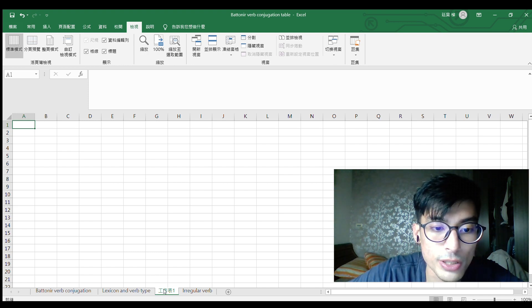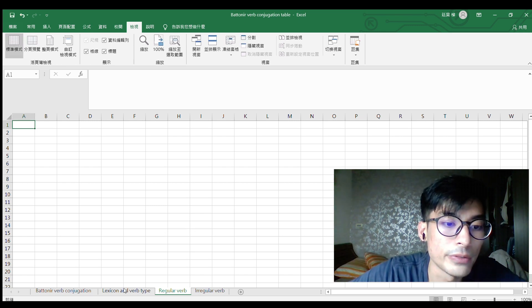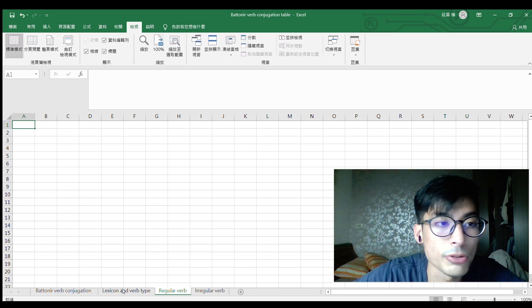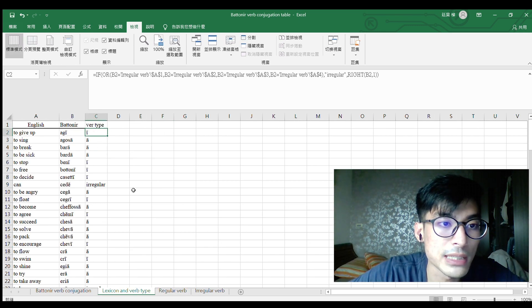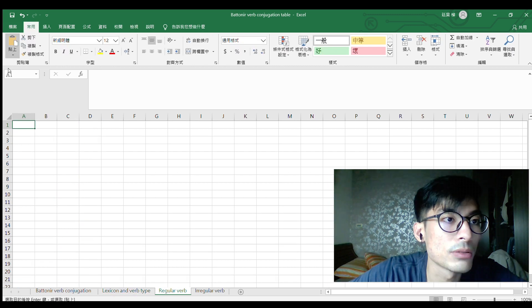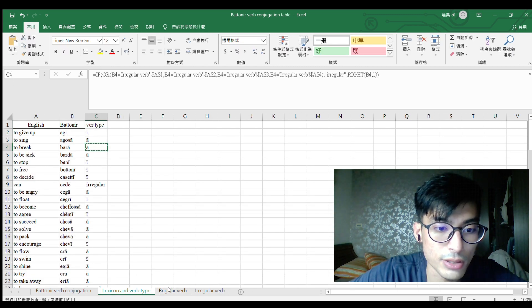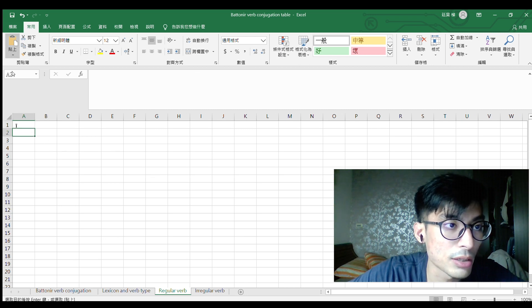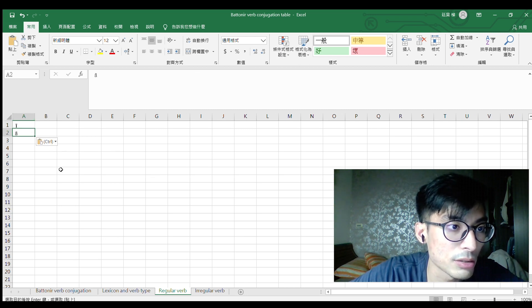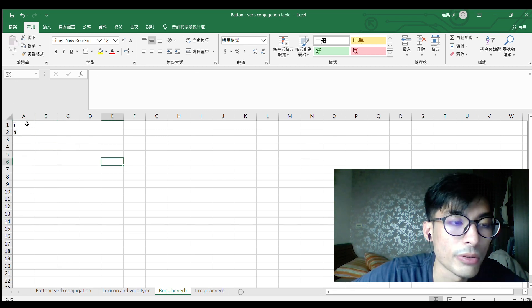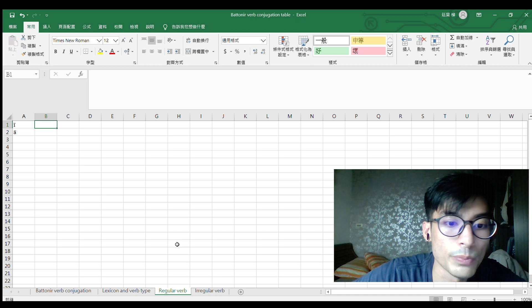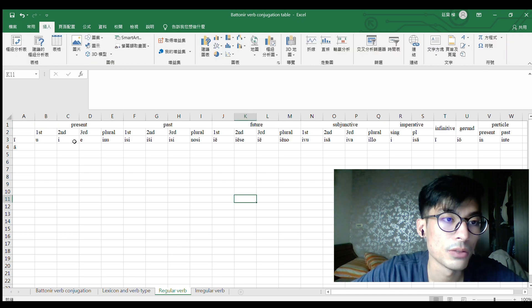I made a new sheet and named it 'regular verb'. There are two types of regular verbs: one is 'e' type and another is 'a' type. Let's do 'e' here — and the 'e' type endings should be filled in. For the 'a' type, we have: u, e...